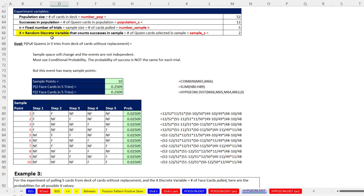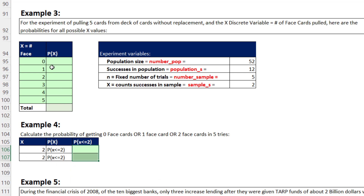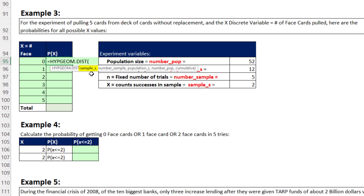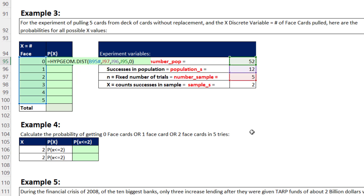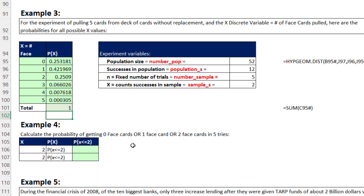For this experiment, the random discrete variable can take any value from 0 to 5, so let's list all probabilities. We use HYPGEOM.DIST with all x values entered as an array, sample size 5, population successes 12, population 52, and 0 for exact probabilities. The function spills all probabilities at once. Getting five face cards in five tries is very tiny, four is also very tiny, three is about 6%. Summing all probabilities with Alt+Equals confirms the distribution equals 1.